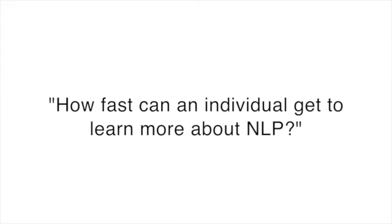Hey guys, it's Tom. Today's question, how fast can an individual get to learn more about NLP?